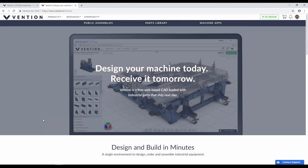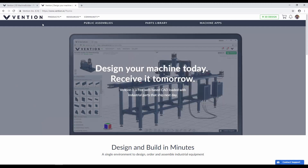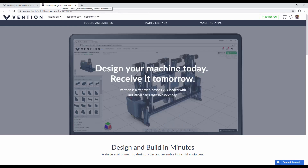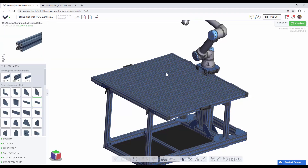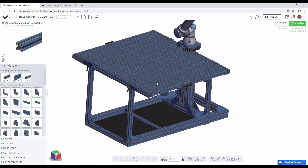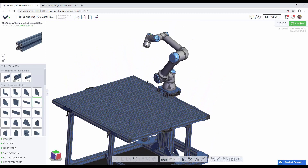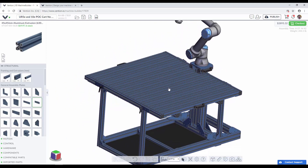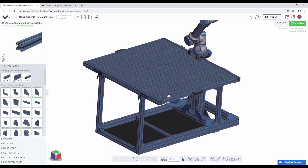Alright, so getting started here we're gonna take a look at some of the new features Vention has added to the platform in the last few months since the original video I created. To start with, we're gonna check out an existing assembly — I'm just gonna switch over to one I've opened up here. You can see it's a work table with a robotic arm design, and I'm gonna use it to demonstrate a couple of the new features added into the CAD software portion of the website.